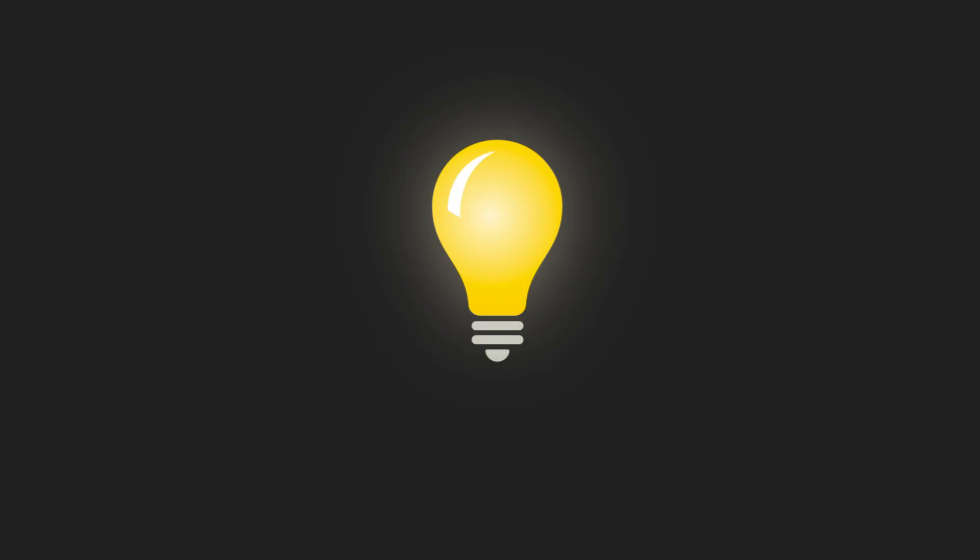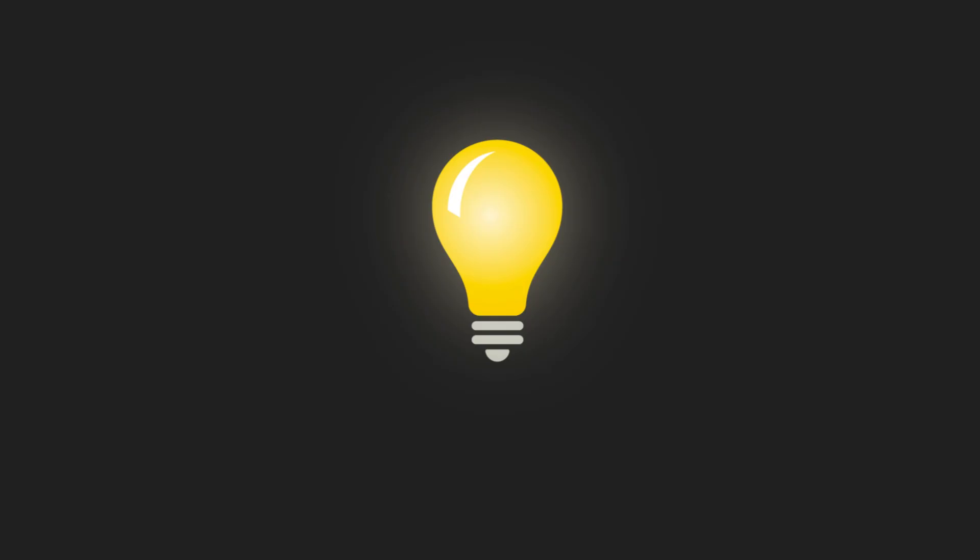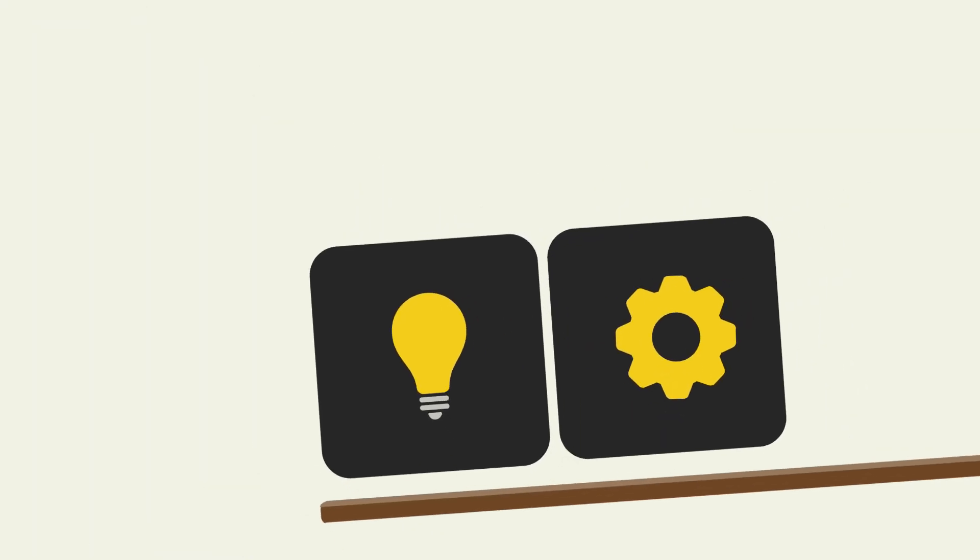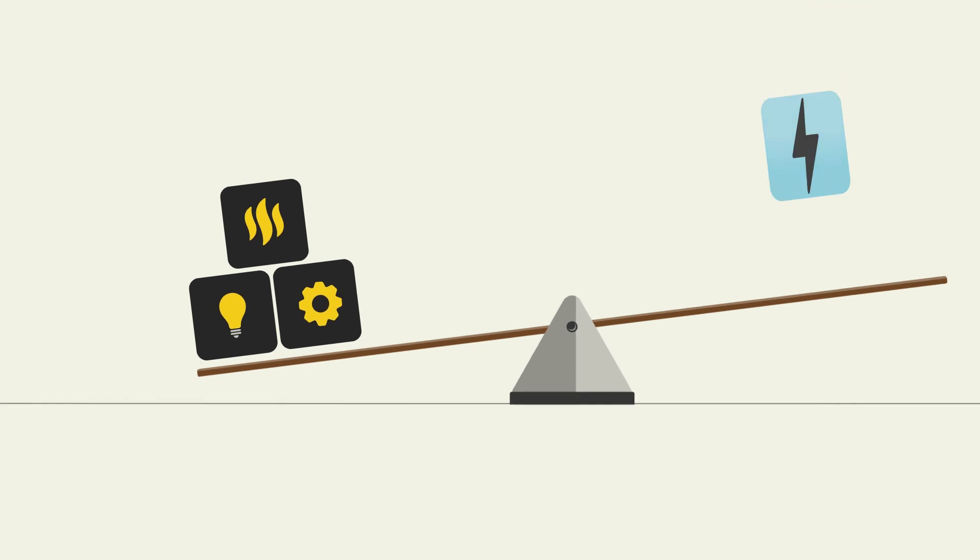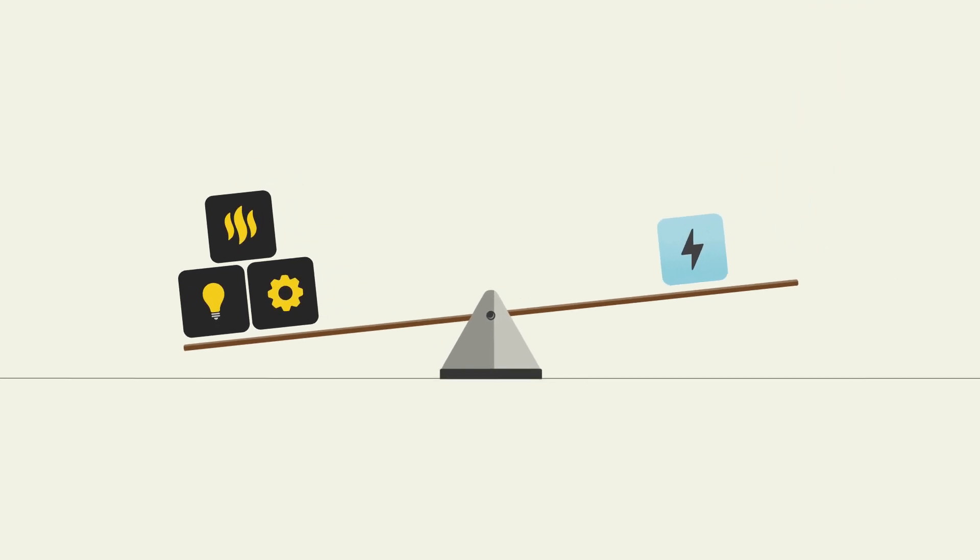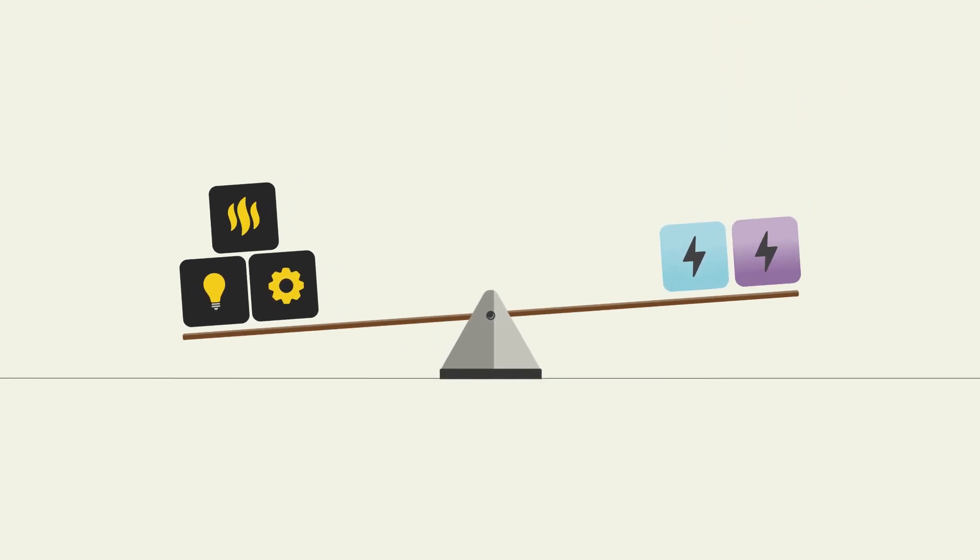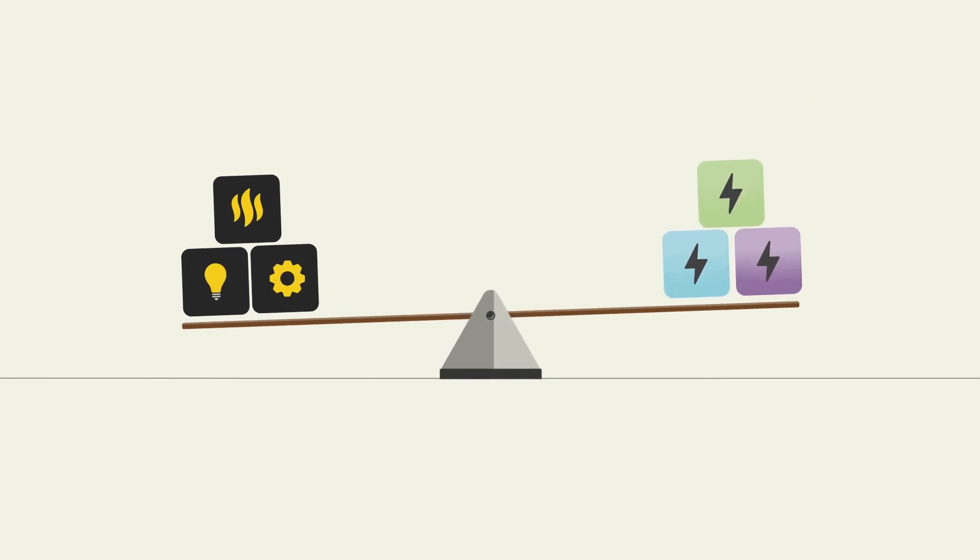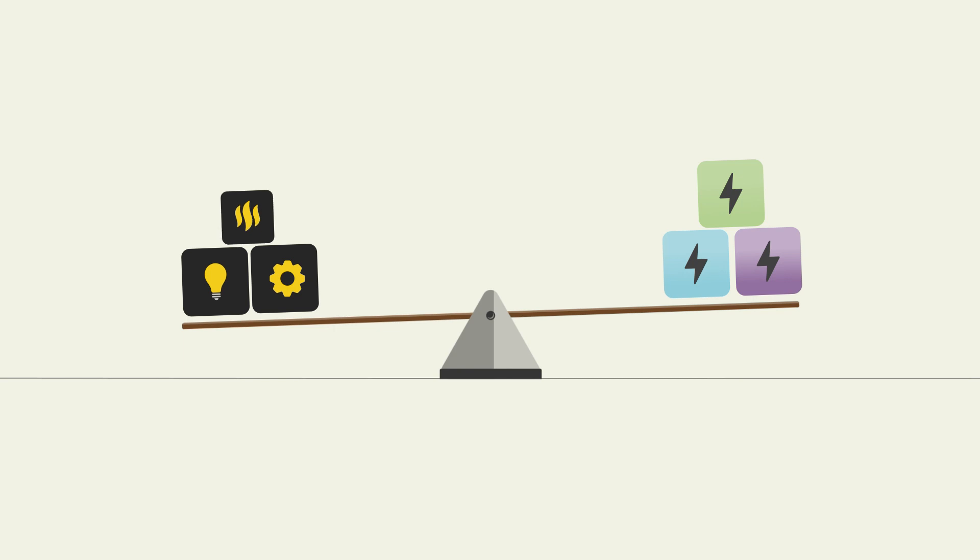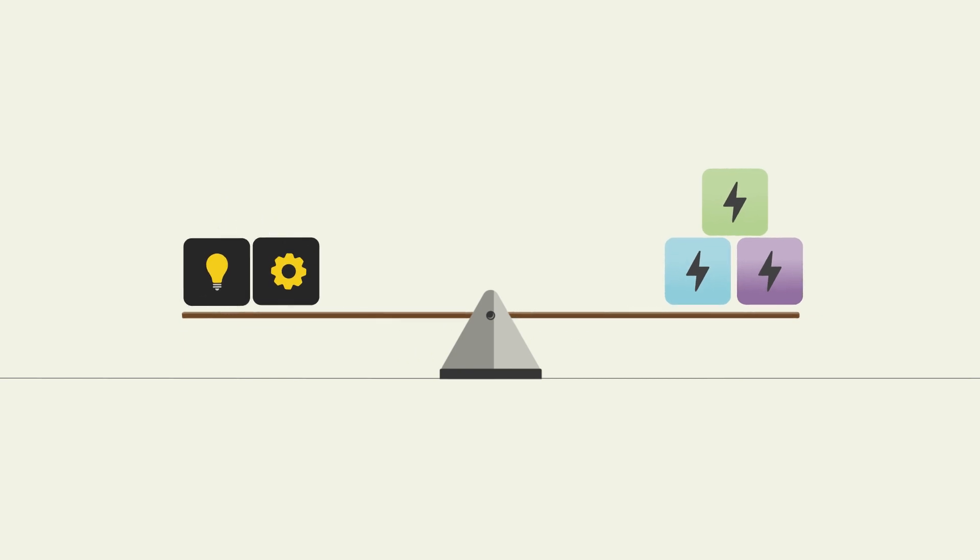To keep the lights on across New Zealand, we need to balance our demand response with the mix of energy available. For example, at times it may be cheaper to reduce our demand than rely on a small number of expensive fossil fuels to see us through.